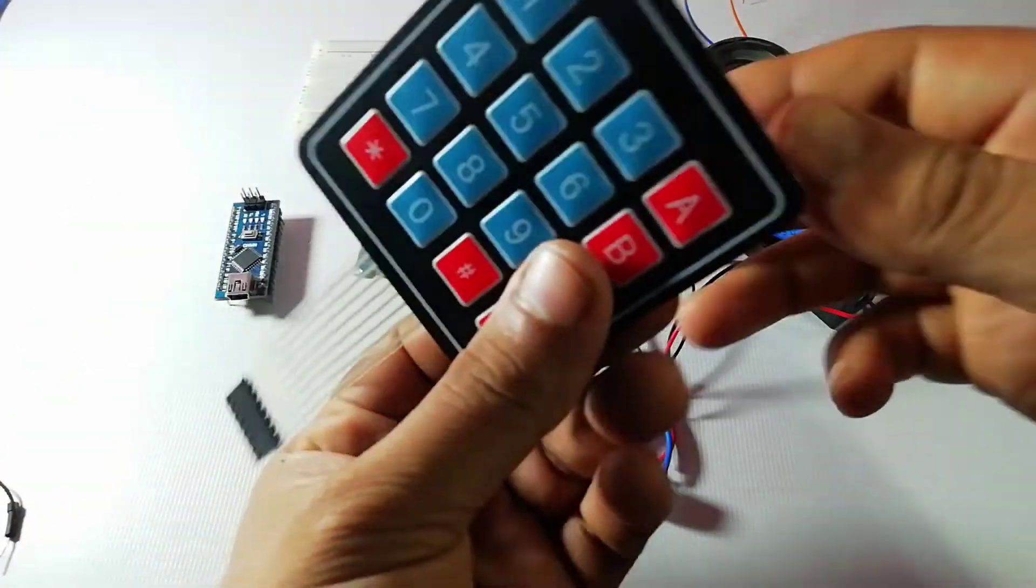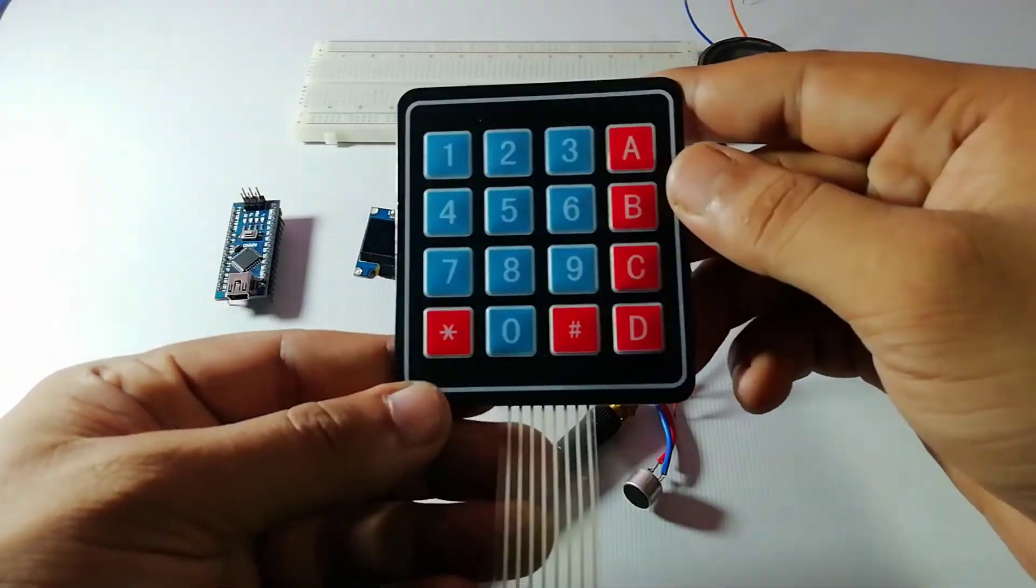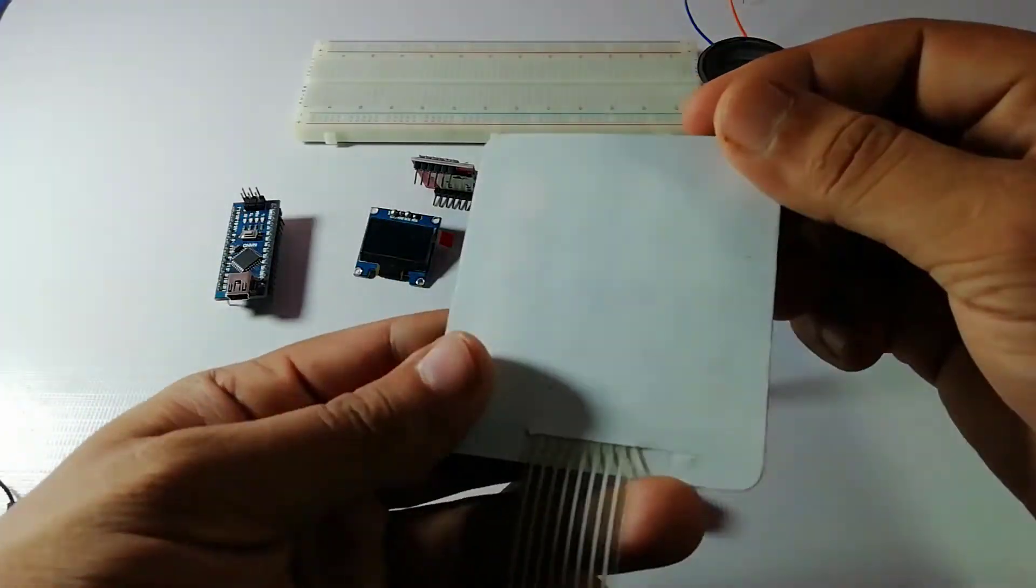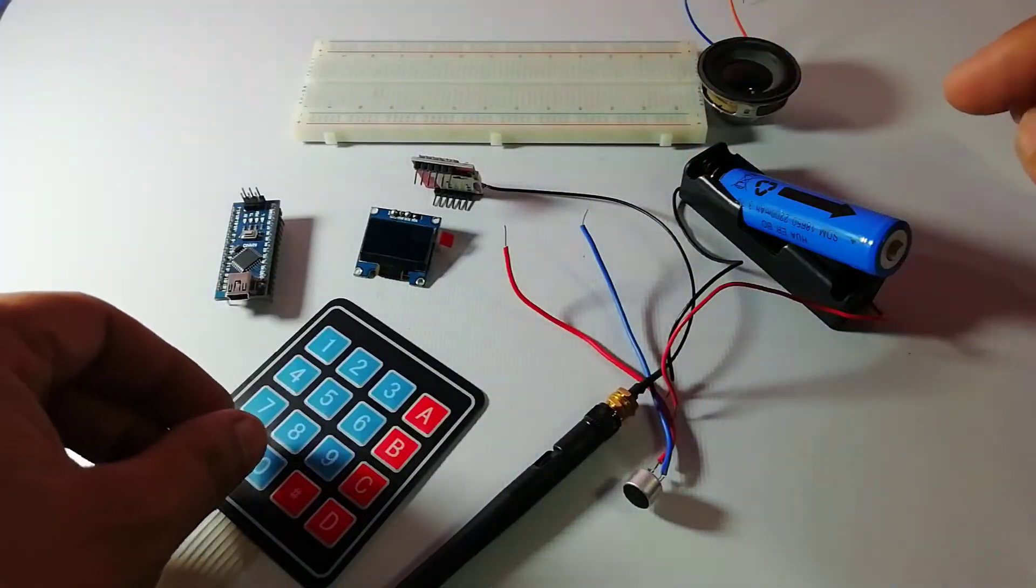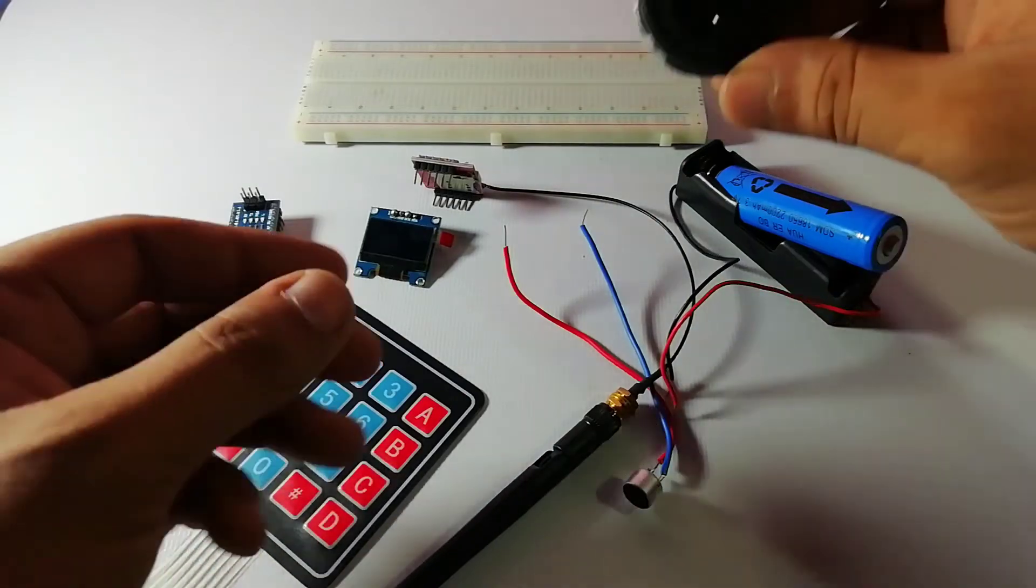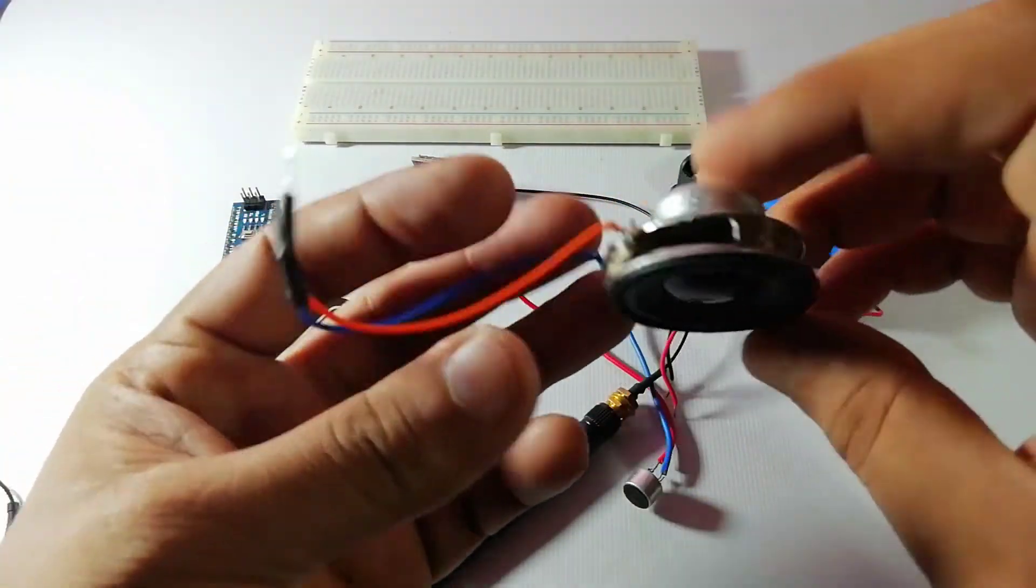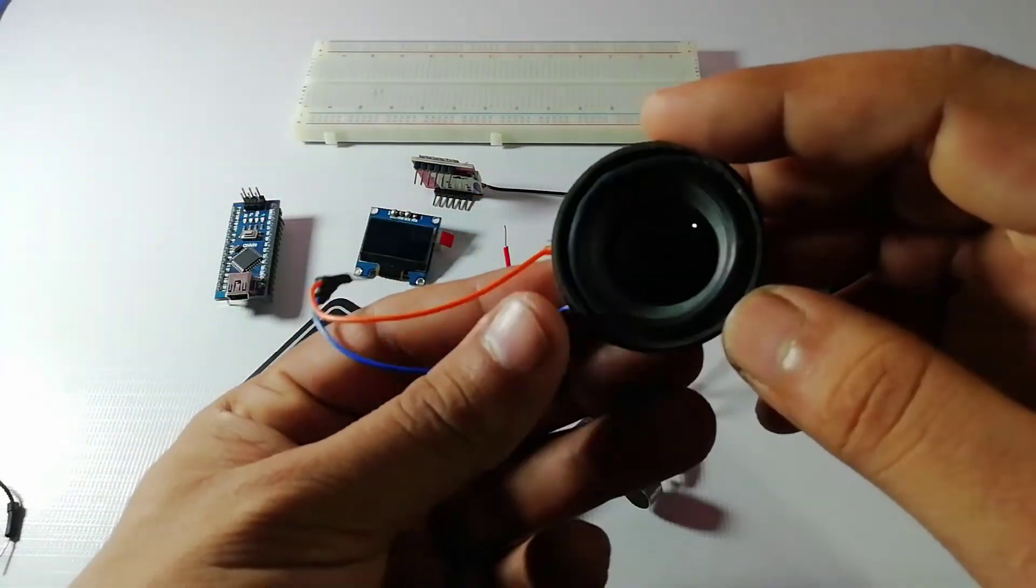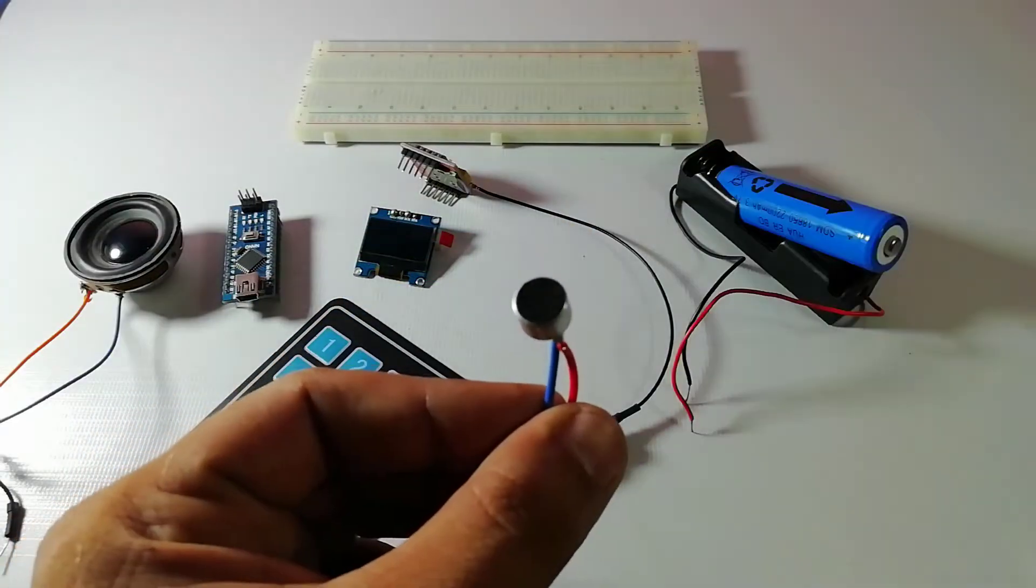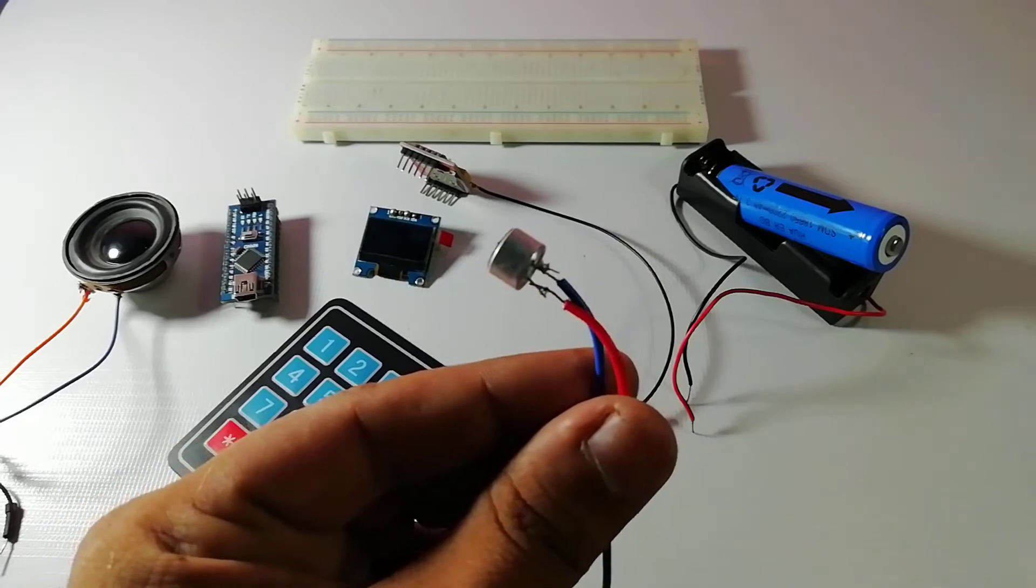The 4x4 keypad is used to enter the number or type in SMS text. The speaker is used for ringing and listening to the incoming calls and the mic is used to transmit the spoken sound.